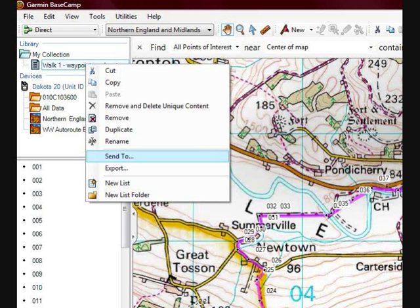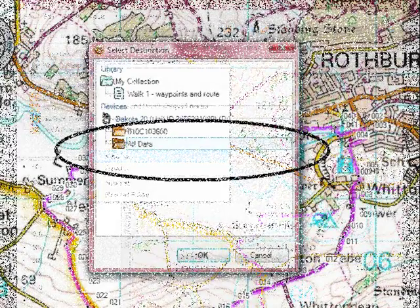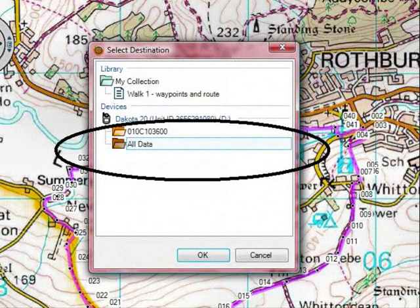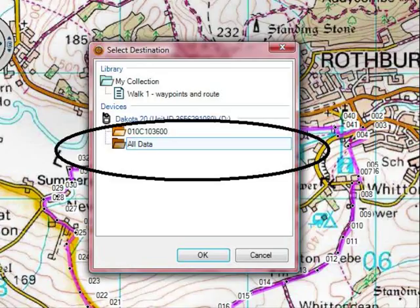Now right-click on the file under the My Collections folder and select Send To, because we're going to send this to our GPS. When you click on this, a dialog box appears showing the different folders on your GPS. Click the All Data folder, because that's where all the GPS coordinates will be stored on your GPS. Click the OK button and it sends the GPS coordinates to your GPS, and then you can go out walking with them.